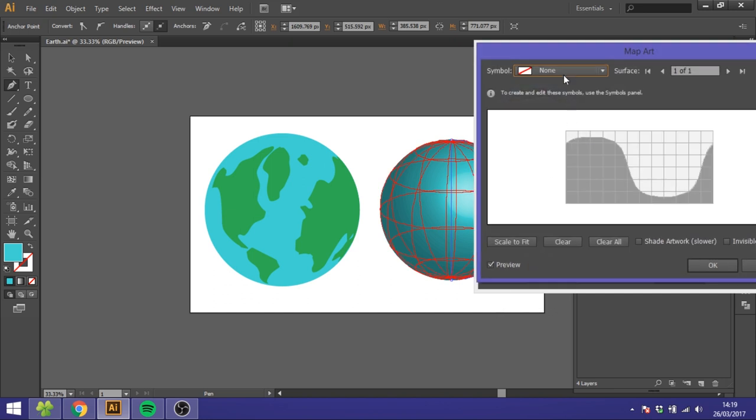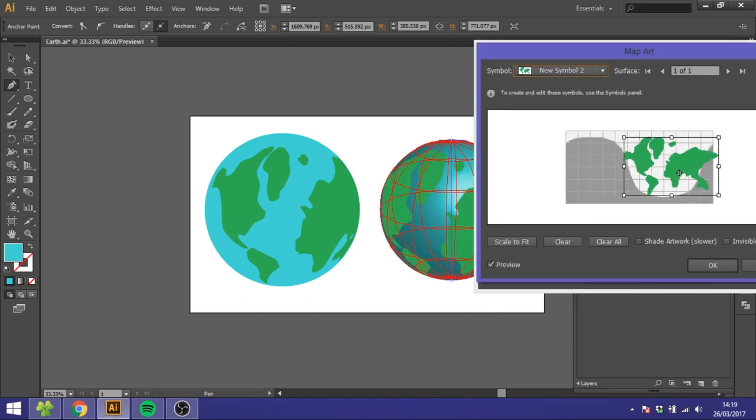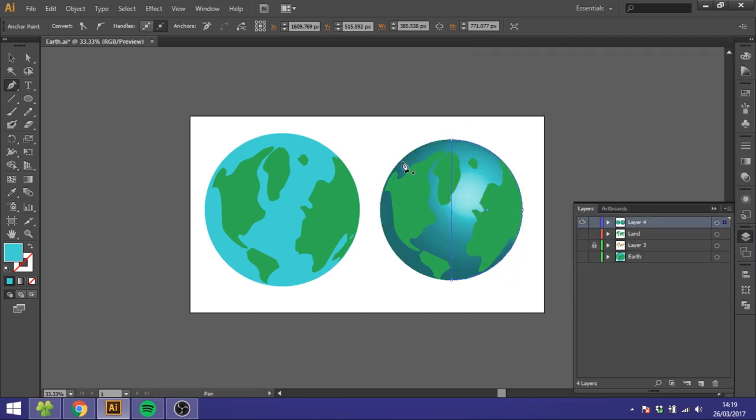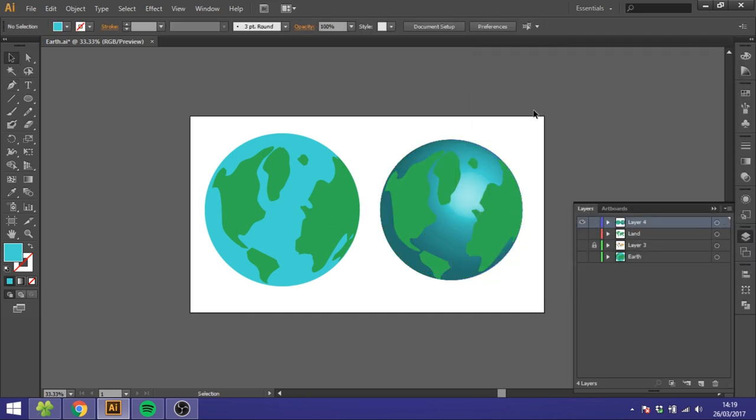So now you can just put the Map Art on like this. And then you will have an Earth that is more like 3D. So that's basically how we draw the Earth.